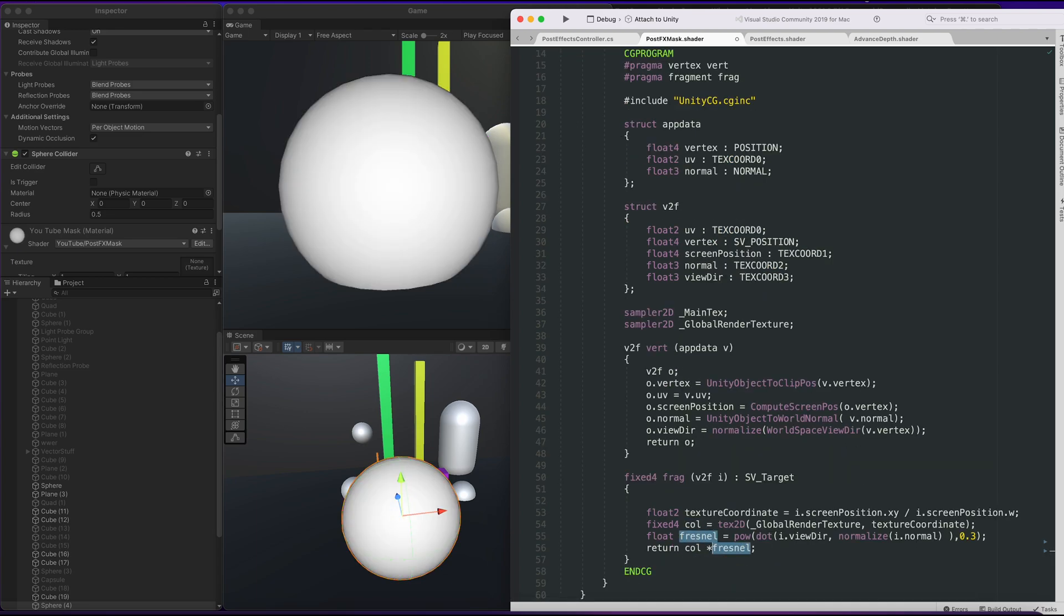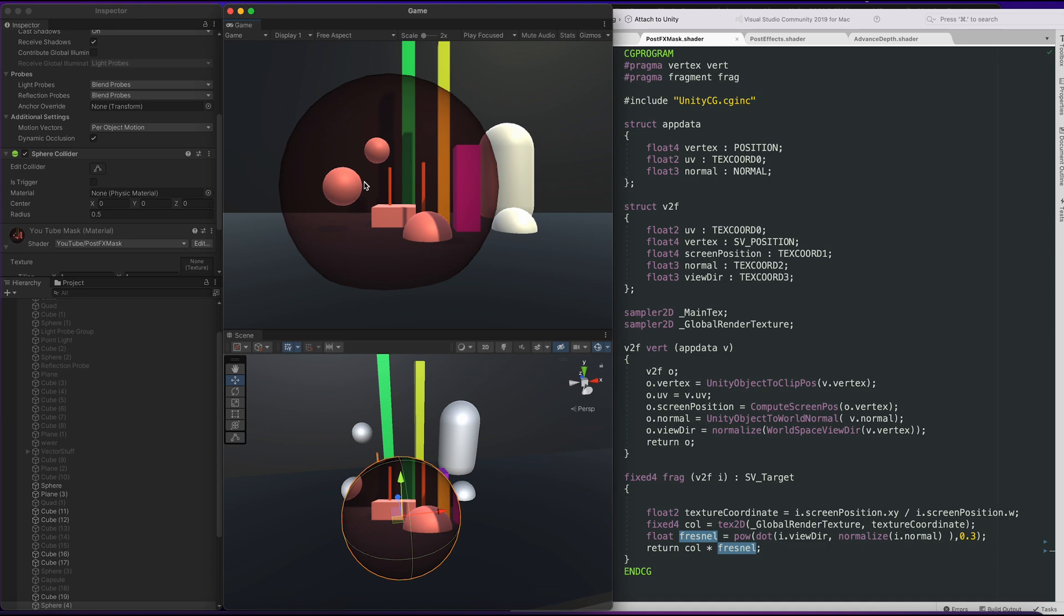So now that our Fresnel is working, we can multiply it with color. And there you go. Now you can see a little bit of dark edges along this sphere.